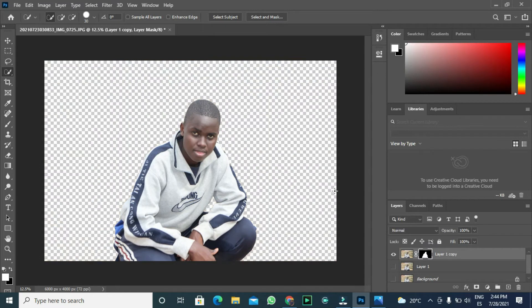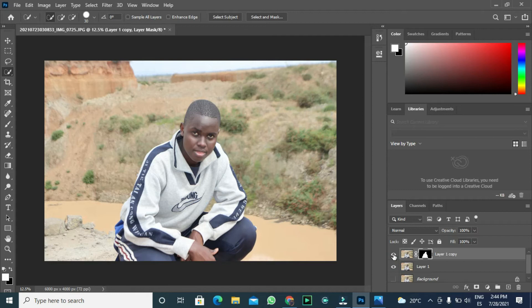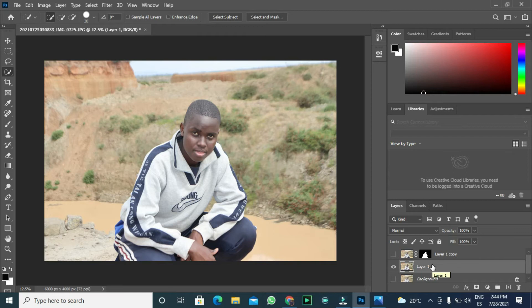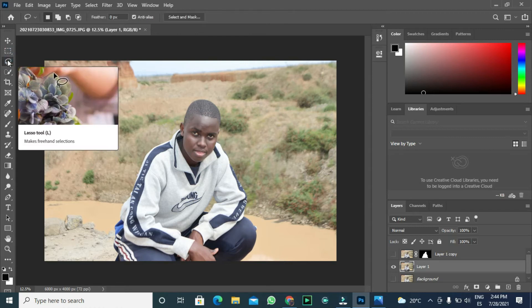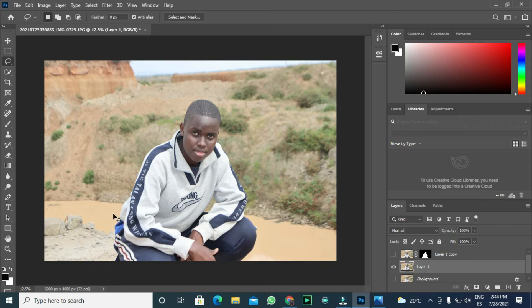Now the next step we want to do is to create the blur the background image. The next thing we want to do, we will unhide the bottom layer and hide the top layer. Now let us do the selection of the second layer. With the lasso tool, select the subject and make a drawing like this to mask.